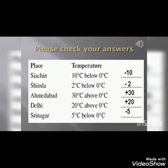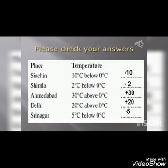Now check your answers. For Siachen, 10 degrees Celsius below 0 degrees Celsius, we will have minus 10 degrees Celsius. For Shimla, it will be minus 2 degrees Celsius. For Ahmedabad, plus 30 degrees Celsius. For Delhi, plus 20 degrees Celsius. And for Srinagar, it will be minus 5 degrees Celsius.